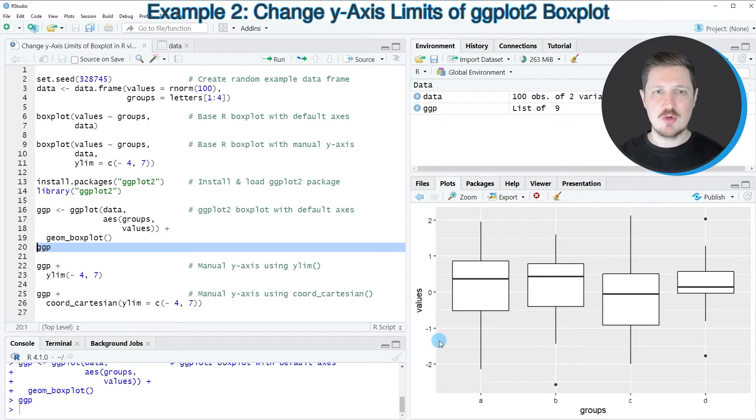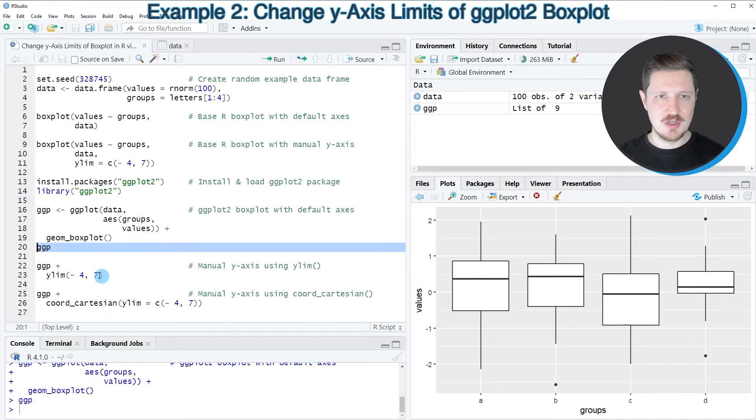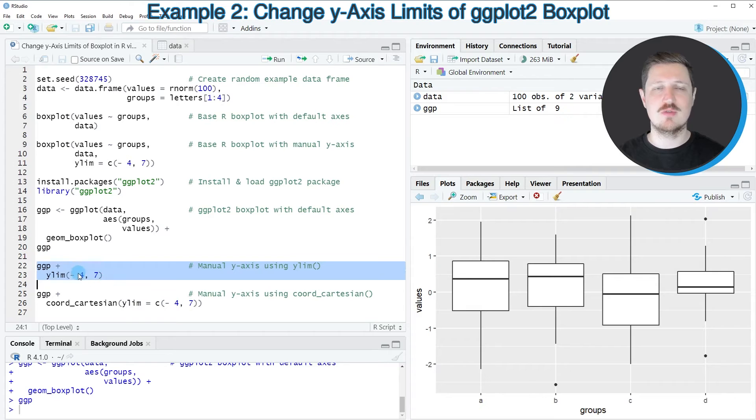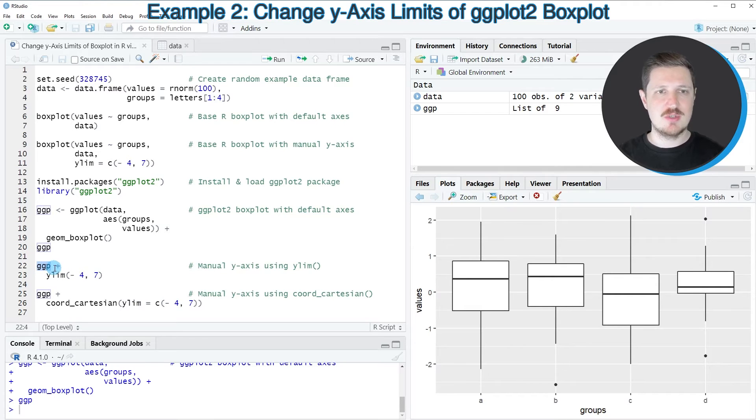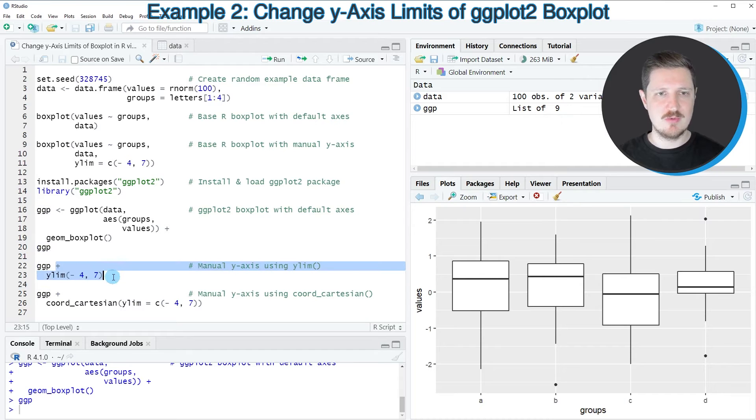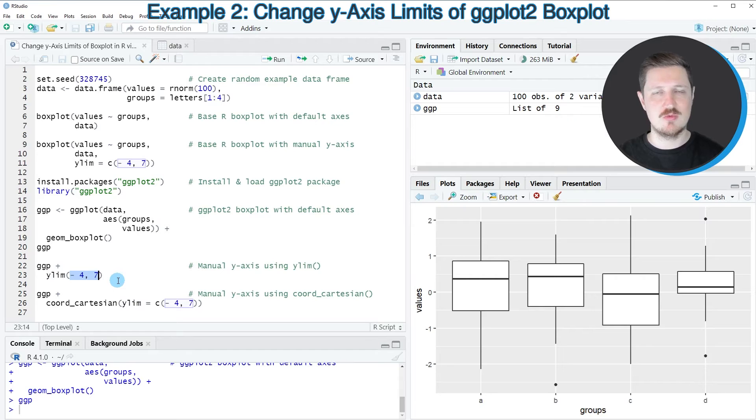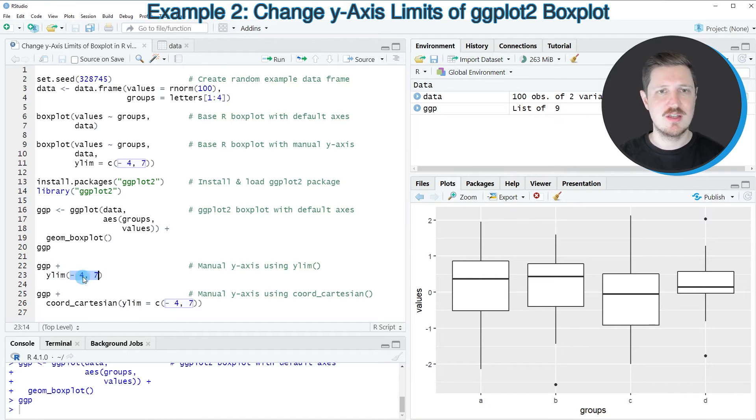So if we want to change this range manually, we can use the ylim function, as you can see in lines 22 and 23. So first, we need to specify our plot object that we have created before. And then we need to add to this the ylim function. And within the ylim function, we need to specify the limits.